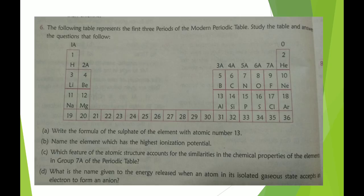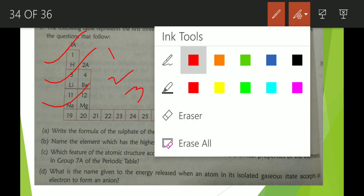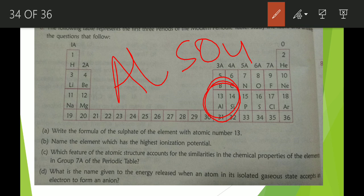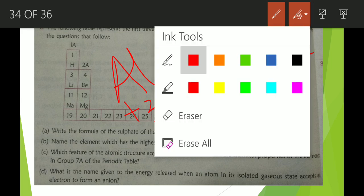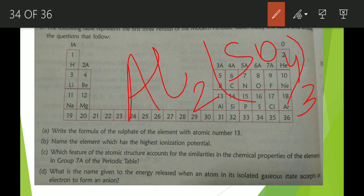Next question: the following table represents the first three periods of the periodic table. First question: write the formula of the sulfate of the element with atomic number 13. Aluminium has atomic number 13. The valency of aluminium is +3 and the valency of sulfate is −2. Applying the cross-multiplication rule, the formula of aluminium sulfate is Al₂(SO₄)₃.